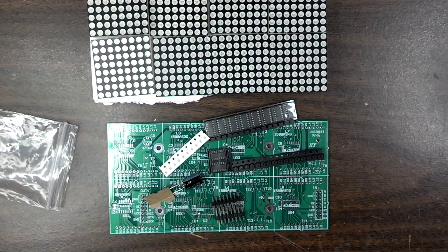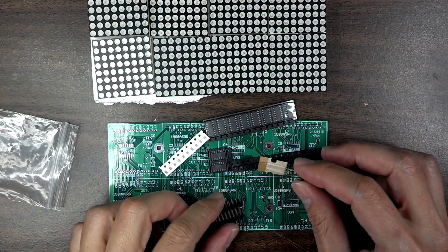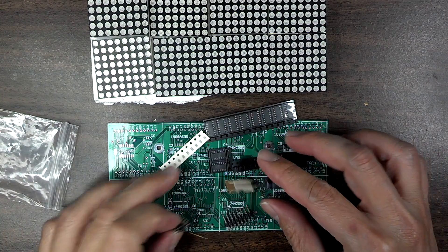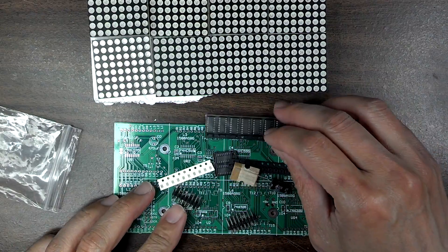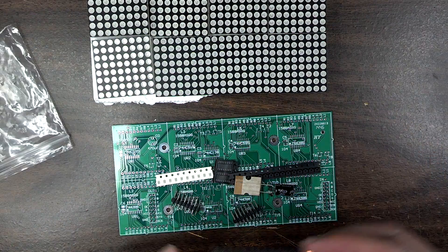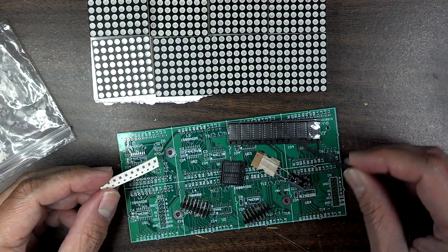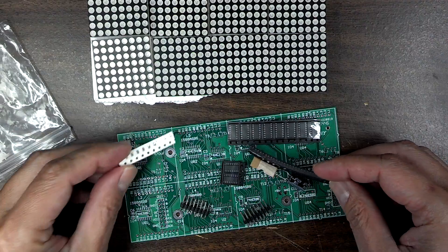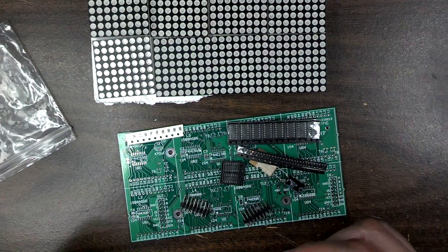One of the things I was scared about is like, holy crap, there's no instructions. But I started studying the parts and it's actually lucky that all the parts pretty much only fit in one place.